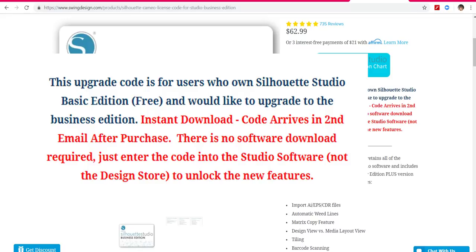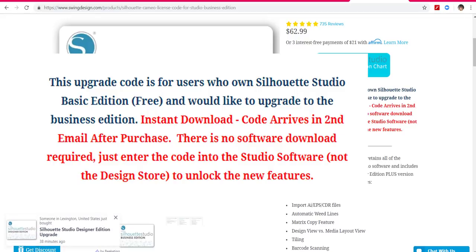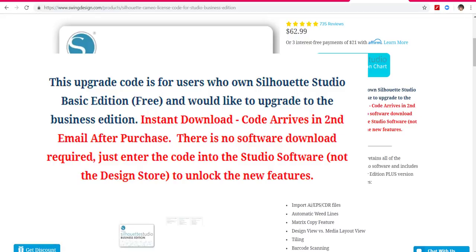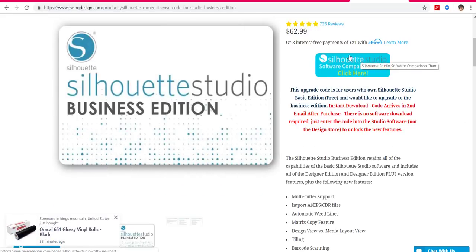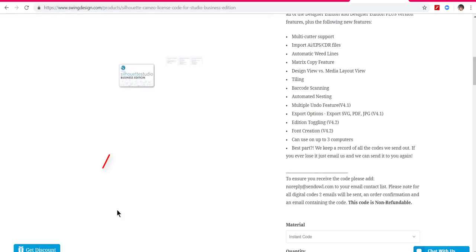So you must, must, must have the basic edition downloaded and opened first. Then if you want to upgrade to the business edition, you get a code. The code arrives in the second email after purchase. There's no new software to download — you just enter the code in the Studio software, not the Design Store, to unlock the new features.